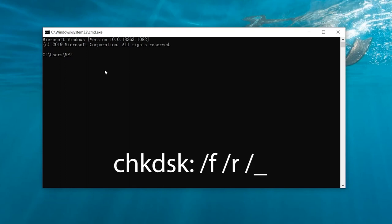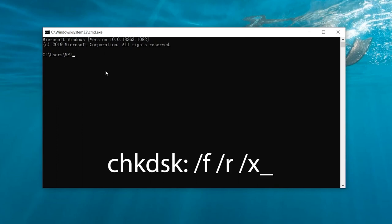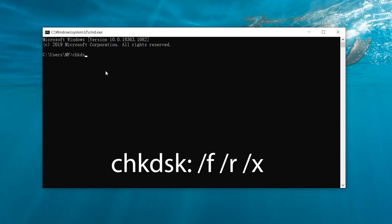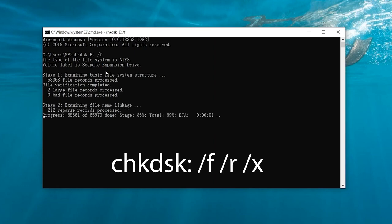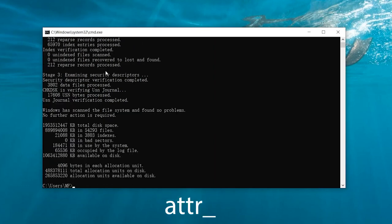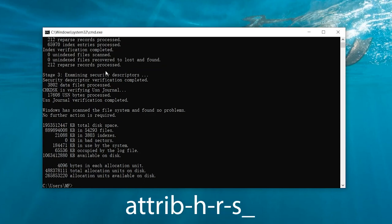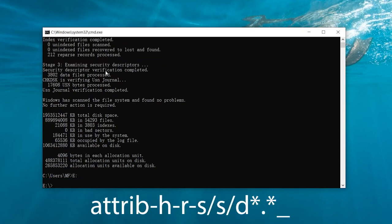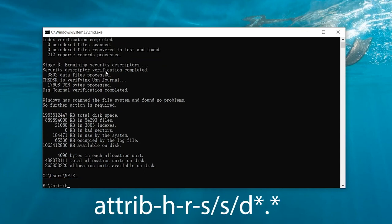Now, you'll only need to insert this command. Remember to replace x with the drive letter you'd want to recover data from. This command is to examine your external hard drive. Step 3: Type this command and hit enter.